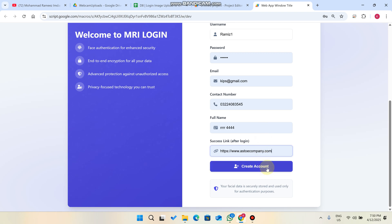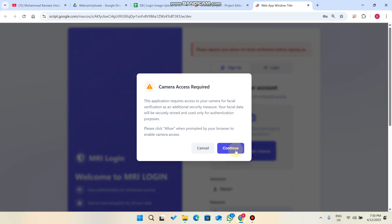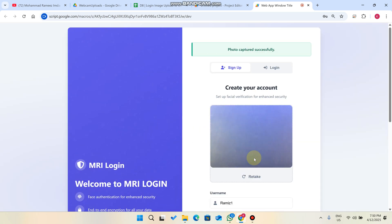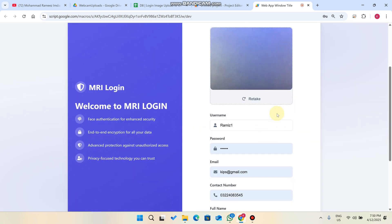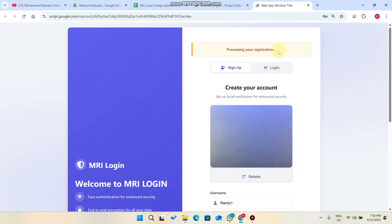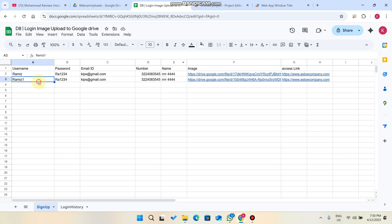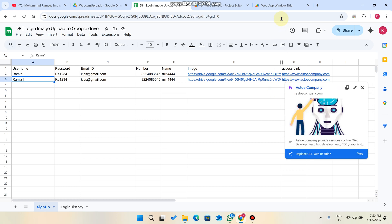When you click 'Create Account,' it will say: please capture your photo for facial verification before signing up. You click 'Enable Camera,' then 'Continue,' then 'Capture Photo.' Once you capture the photo, you have the option to create the account. Your registration will be processed and the sign-up is successful. You will be redirected to the link after successful login.